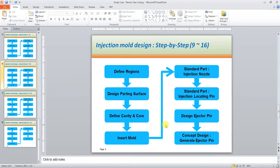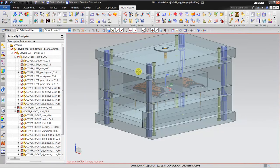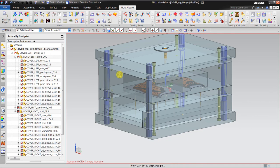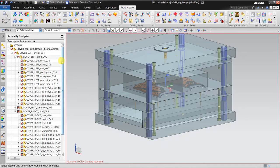After creating the ejector pin, the next step is to create the pattern channel, to extend and define the channel and cooling circuit, and also to create a plug. All of this is for the cooling channel. Now I go to the cooling channel tool to create a cooling channel inside the workpiece.